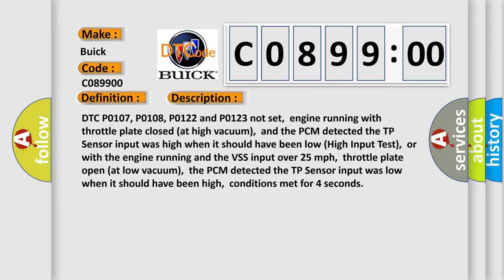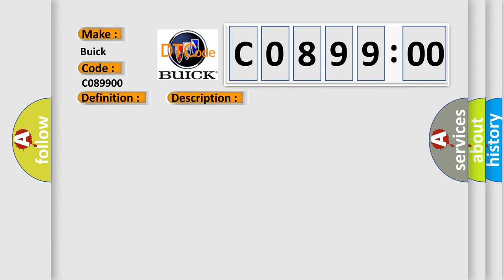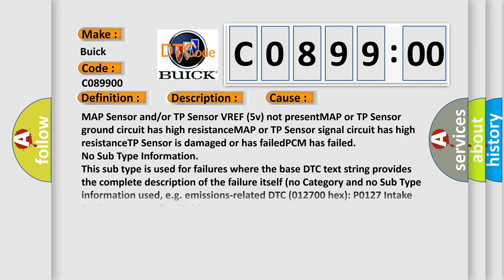This diagnostic error occurs most often in these cases: MAP sensor and/or TP sensor VREF 5V not present, MAP or TP sensor ground circuit has high resistance, MAP or TP sensor signal circuit has high resistance, TP sensor is damaged or has failed.